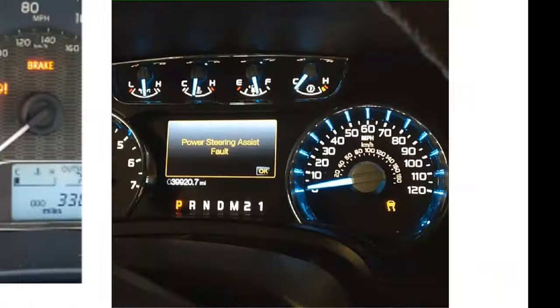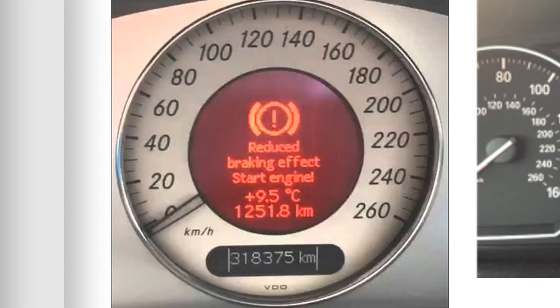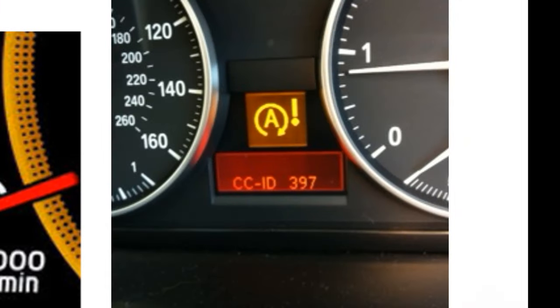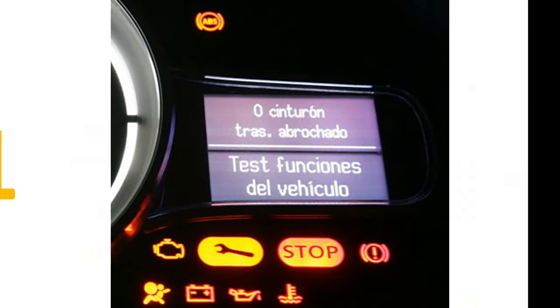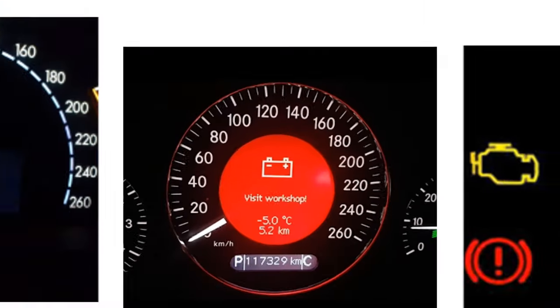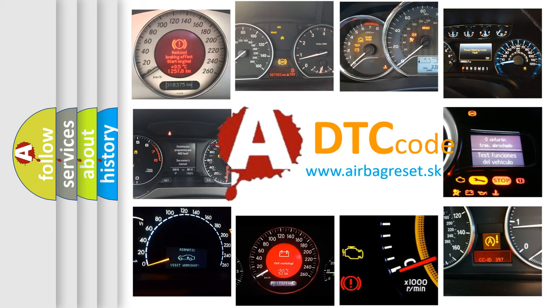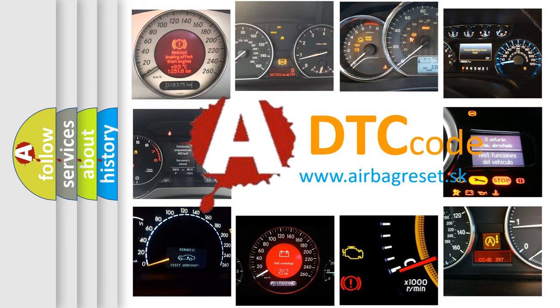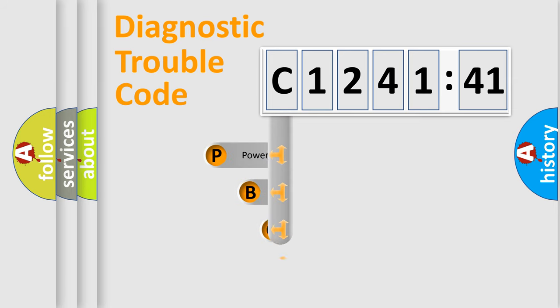Welcome to this video. Are you interested in why your vehicle diagnosis displays C124141? How is the error code interpreted by the vehicle? What does C124141 mean, or how to correct this fault? Today we will find answers to these questions together. Let's do this.